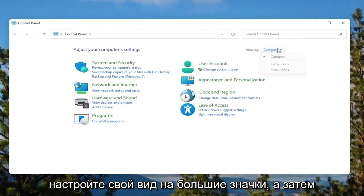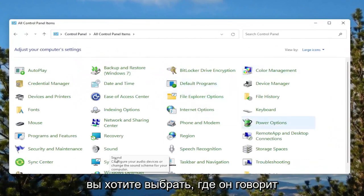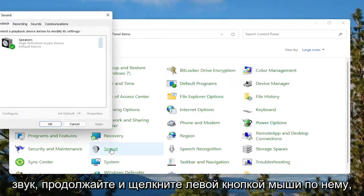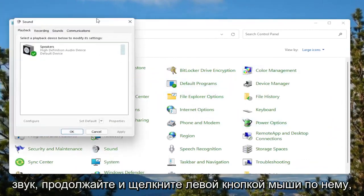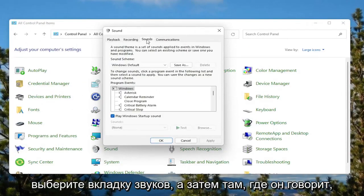Set your view by to Large Icons, and then you want to select where it says Sound. Go ahead and left click on that, then select the Sounds tab.